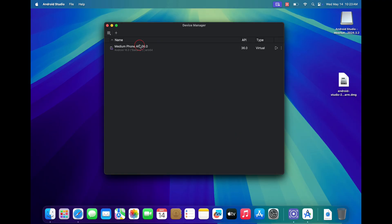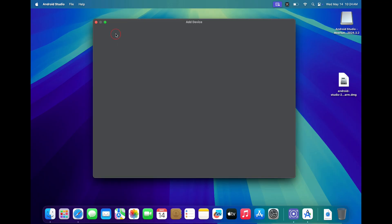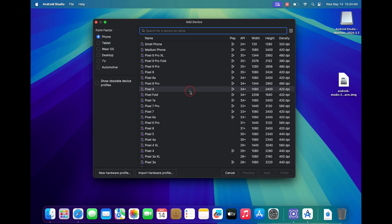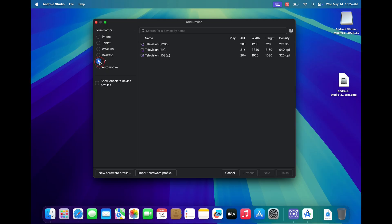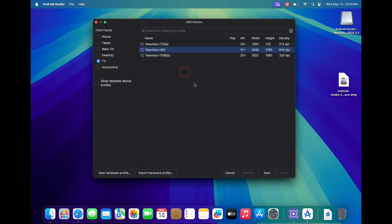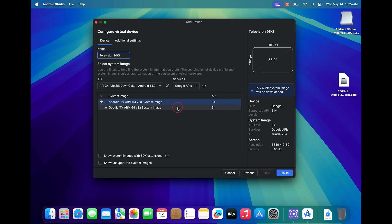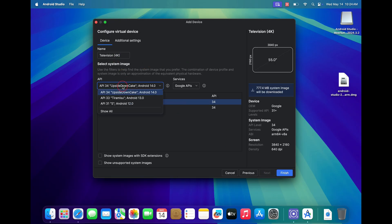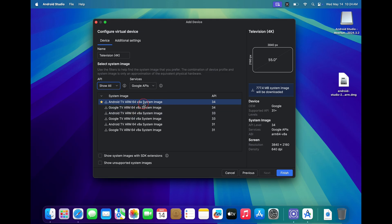Now click on the plus sign and then select TV from the left panel. Here you will see three different versions. You can select any one of them that you like and click on next. Now you can choose your Android version that you wish to install. I will be installing the latest Android version, which is version 14.